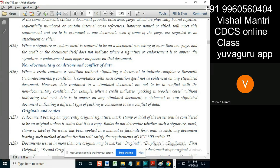Compliance with such a document need not be evidenced on any stipulated document — this is as per UCP. Now, look at this carefully: however, data contained in the stipulated document are not to be in conflict with the non-documentary condition.